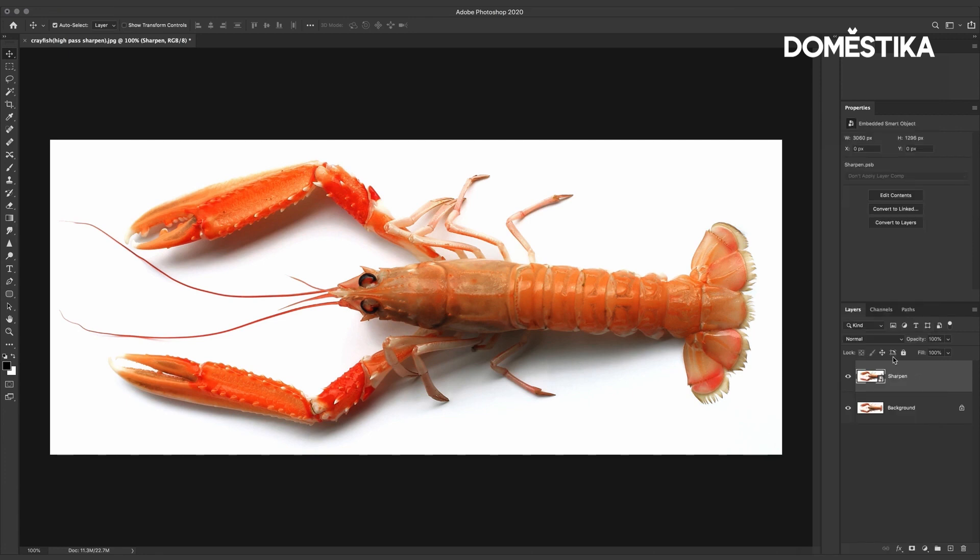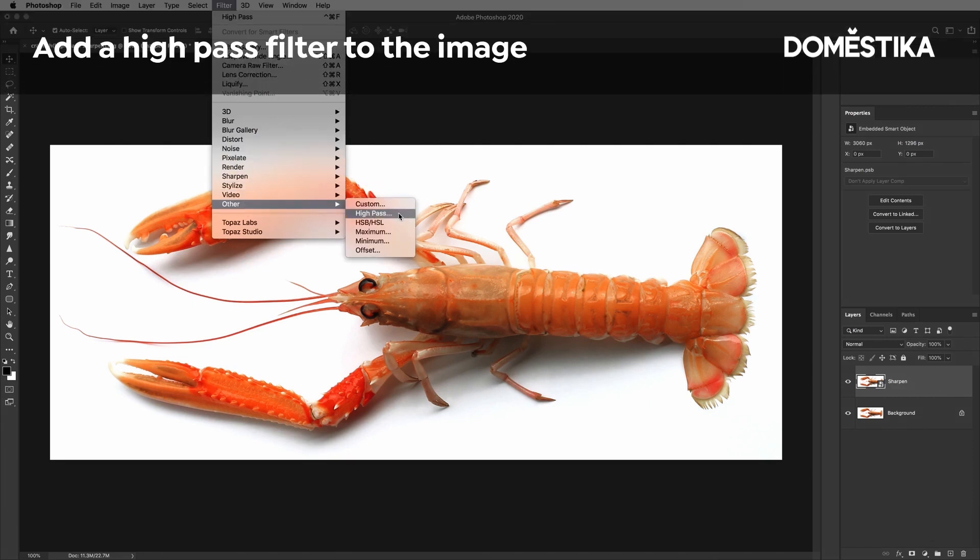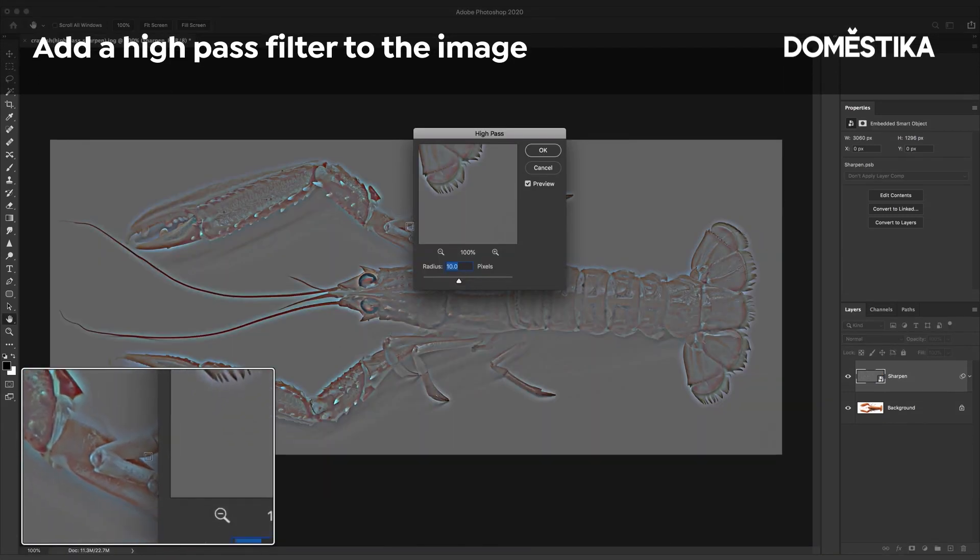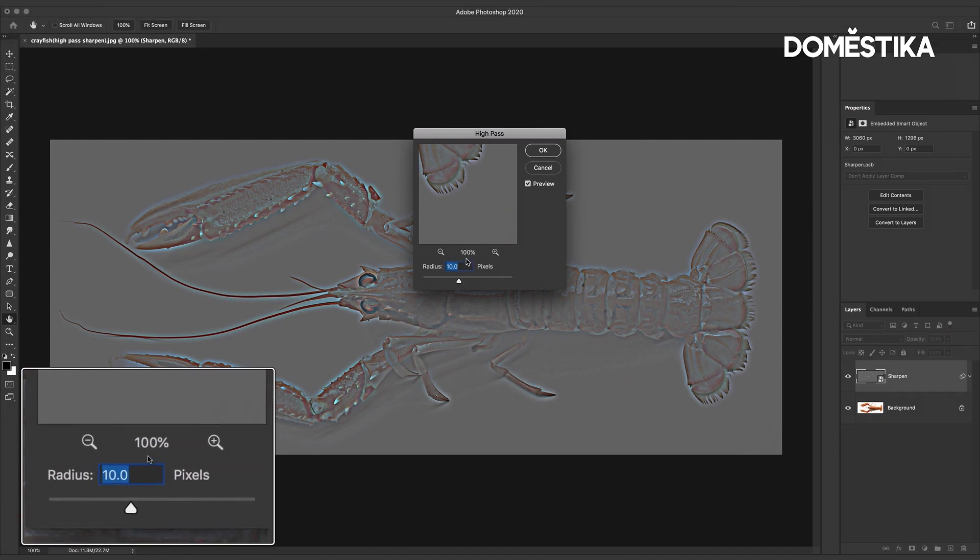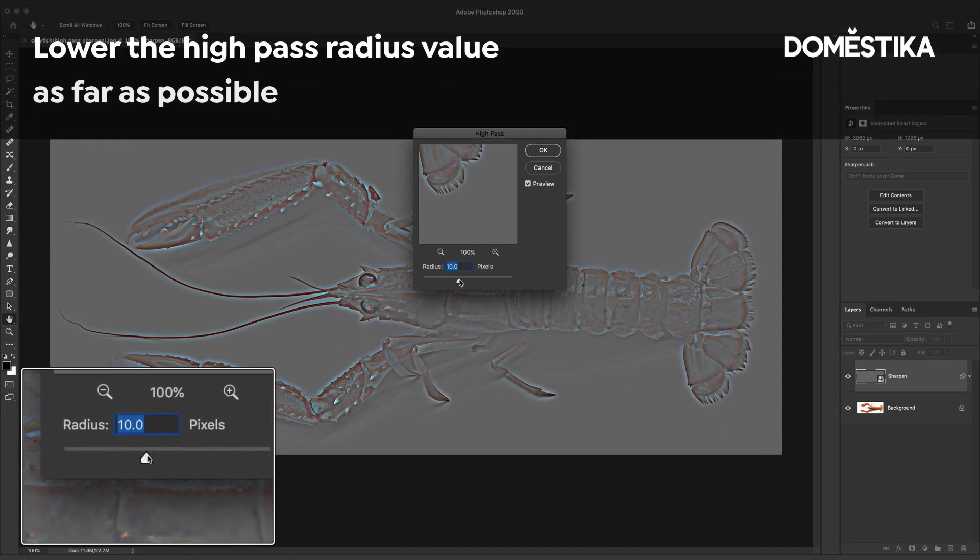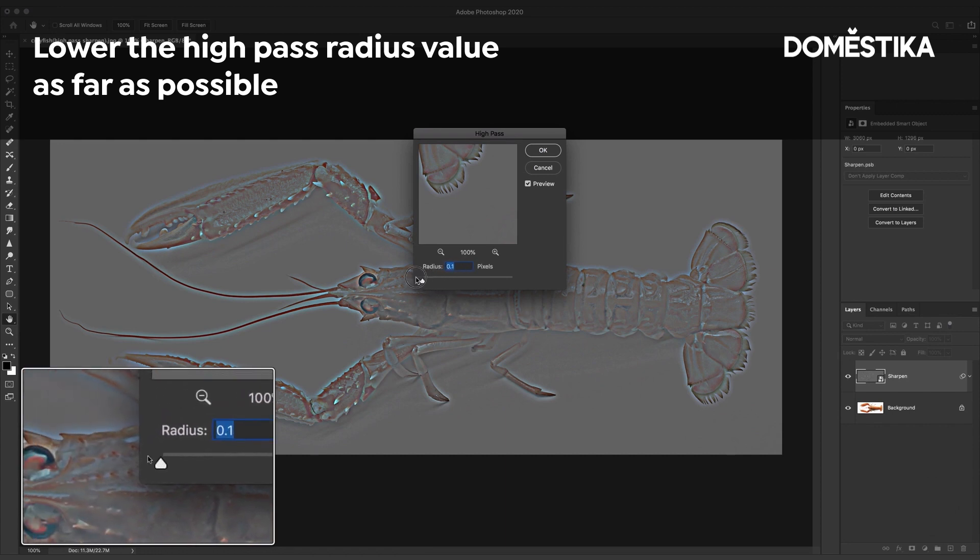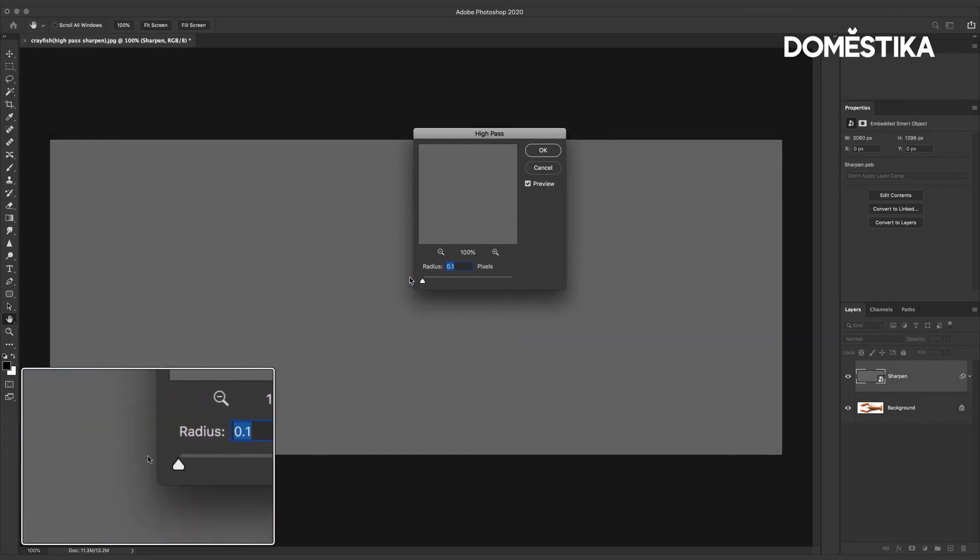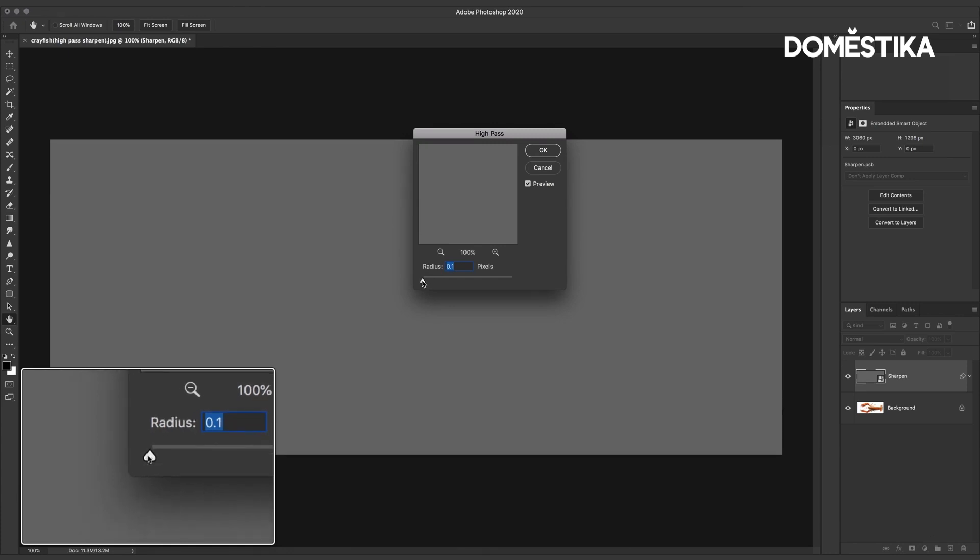Then go to filter in the menu down to other and choose high pass. The default value is 10 but what we want to do here is actually bring the radius to the lowest value and when we do that as you can see everything in the image disappeared and what we're looking for here is the texture coming through this gray layer.